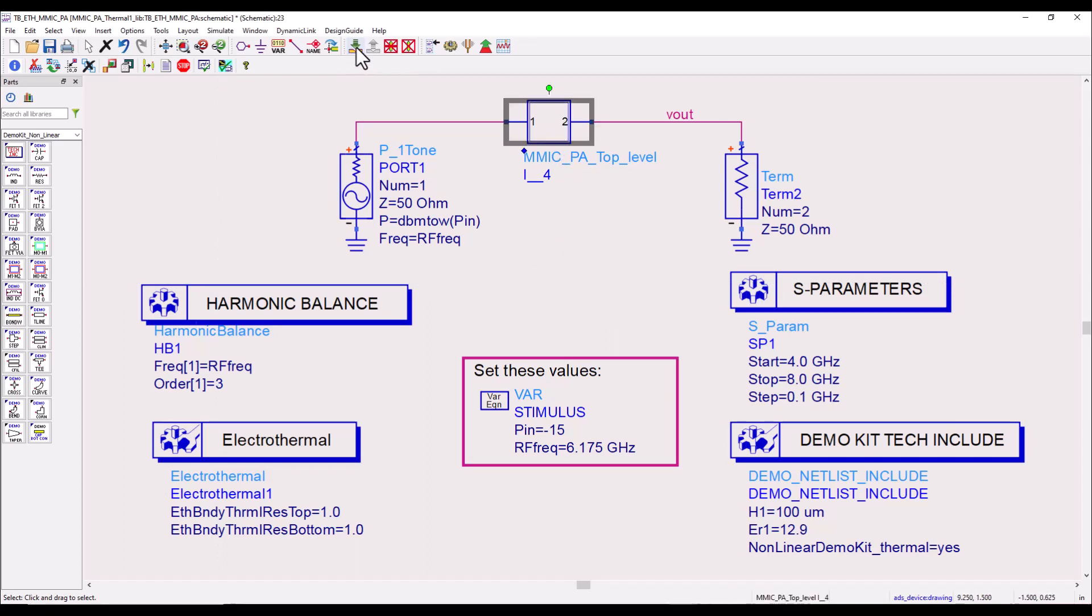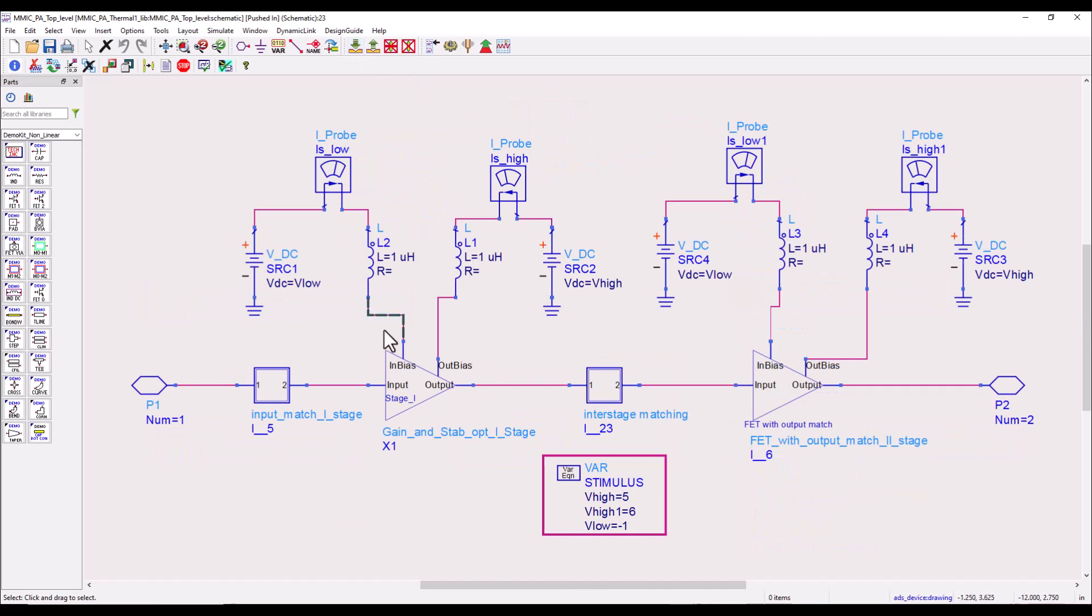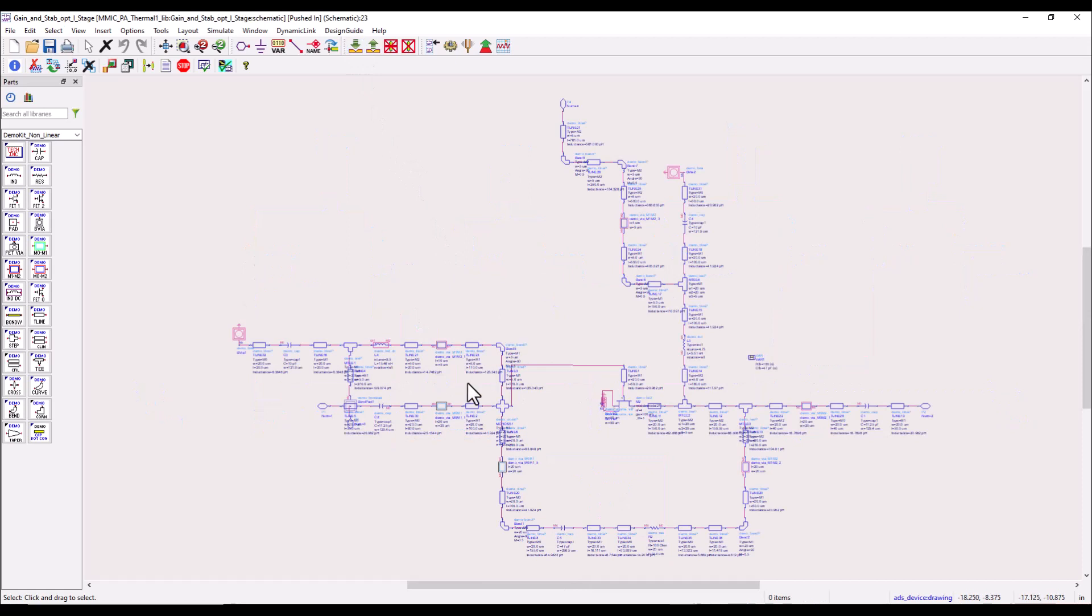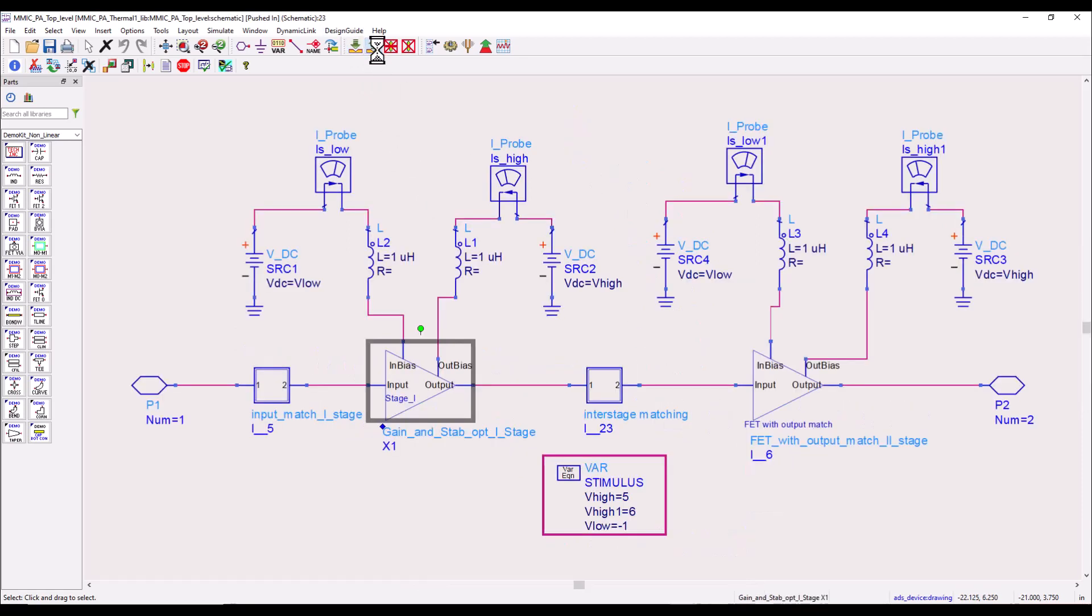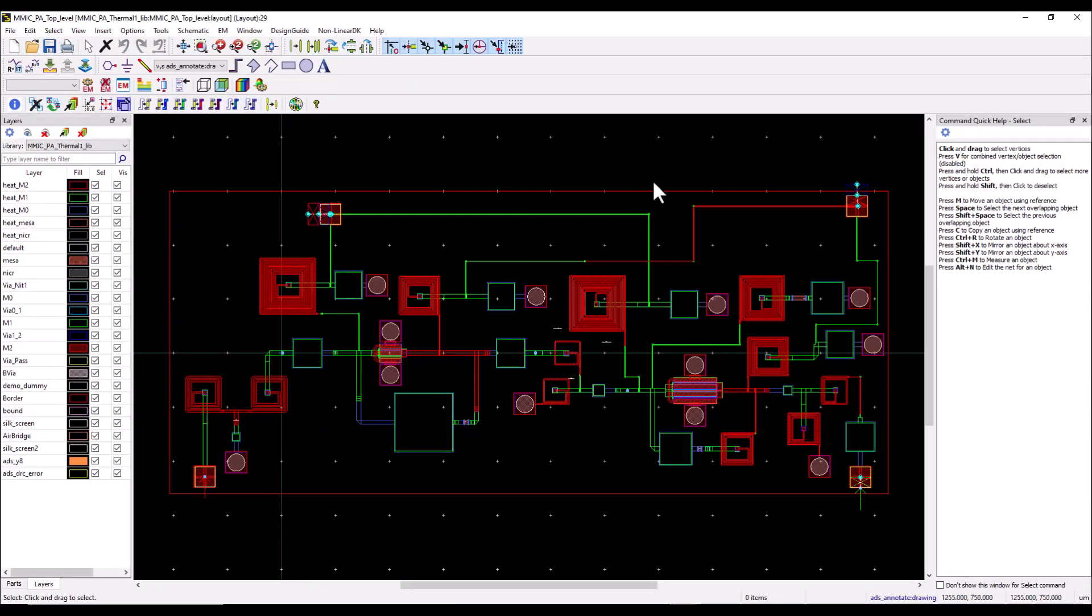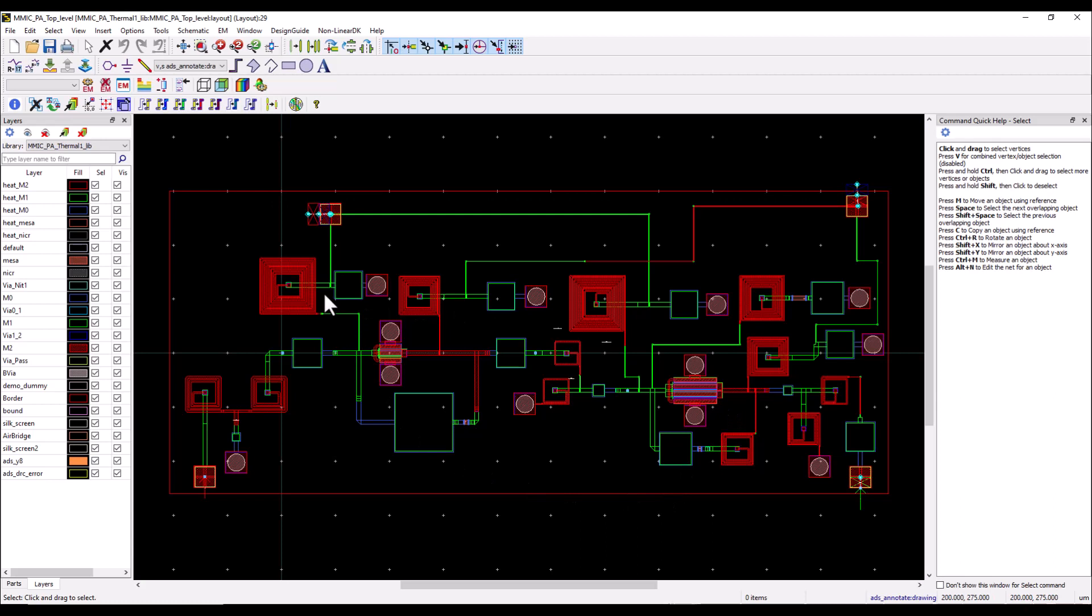If we push down this hierarchy you can see the two-stage MMIC amplifier where each of these stages has different parts of the overall PA design. If you look at the layout window we can see the full layout design of this amplifier, and basically the thermal simulation will be performed on this layout as per the device orientation and electrical power dissipation calculations.